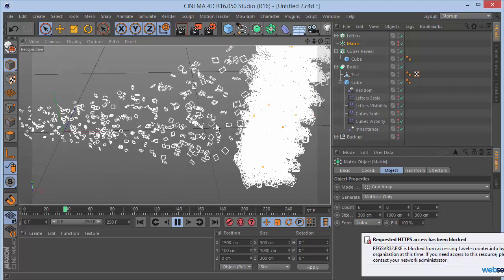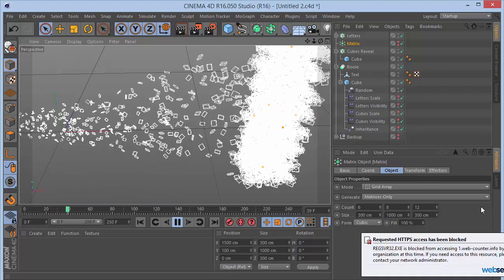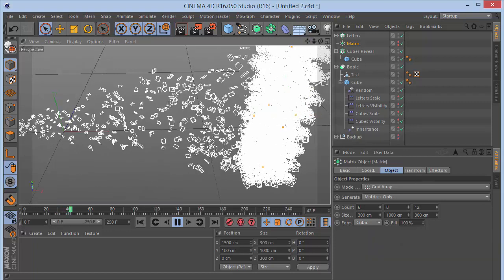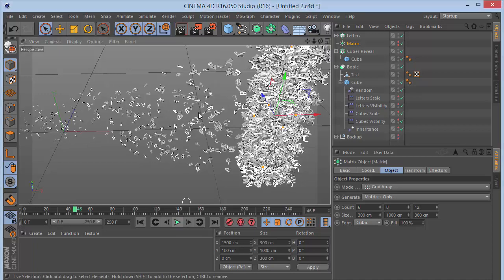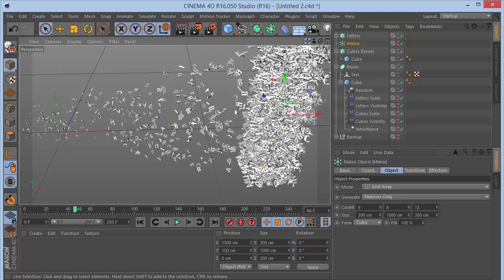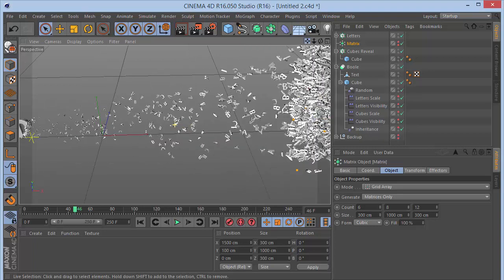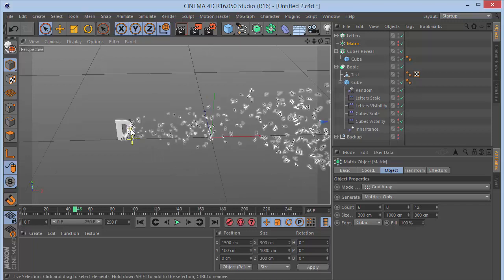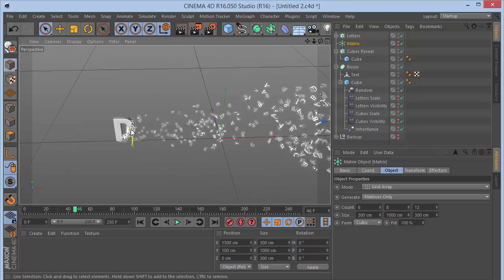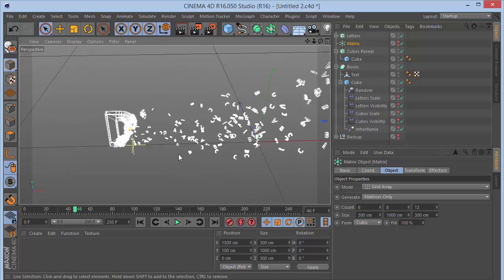In high quality mode you can pause on a frame and see all the individual letters flying in and forming the text — it looks great. The effect is achieved with just two keyframes driving everything through the inheritance effector, matrix object, boolean, and cloner setup.